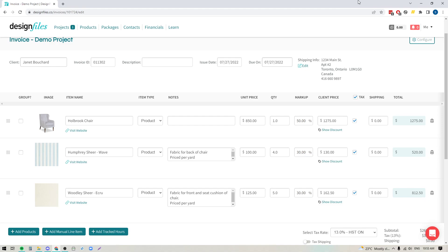If you have been invoicing your clients for custom pieces within Design Files and you don't necessarily want to show all of the product components as individual line items, you've probably been running into a situation where you're having to mentally do the math and then edit the cost of the main item to include the additional fees for those product components. So you do not have to do those steps anymore.